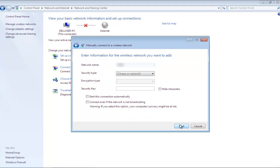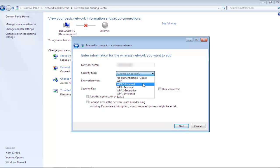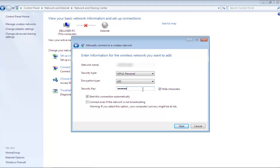In the next screen, you will be required to enter the network name. Next, you can select the security type for the network. For the purpose of this tutorial, we will select WPA2 Personal Security. You can always configure the encryption type. Next, insert the security key for the network.